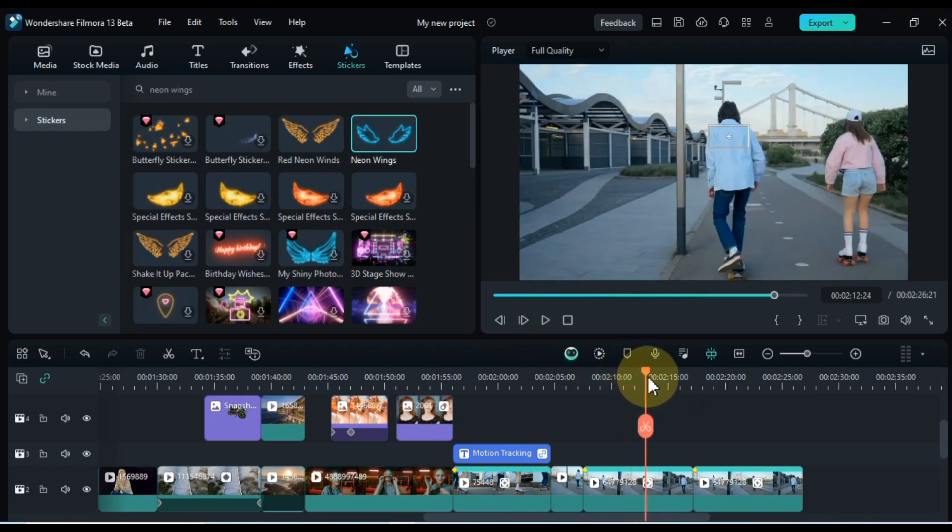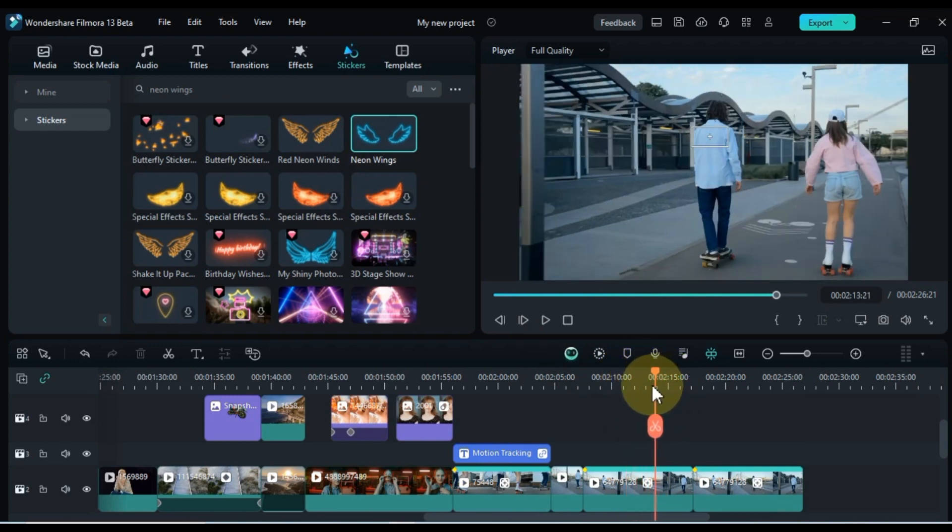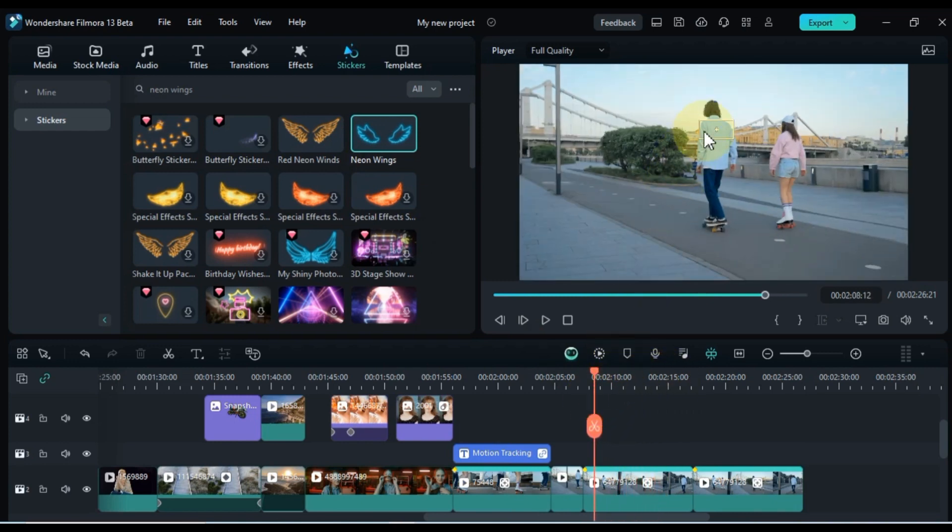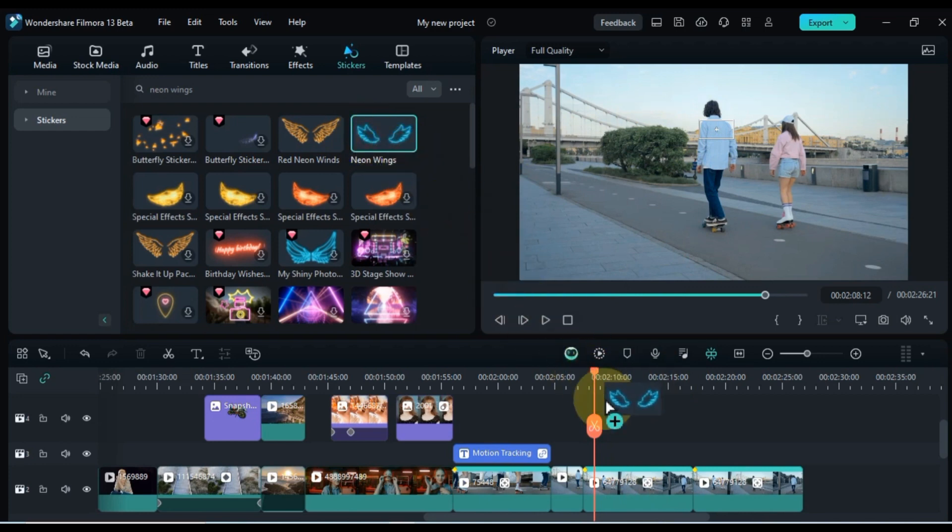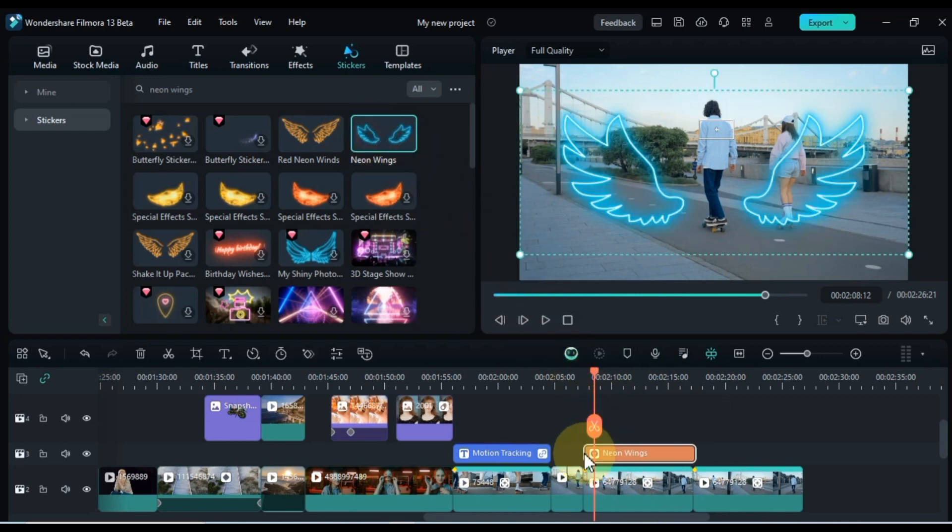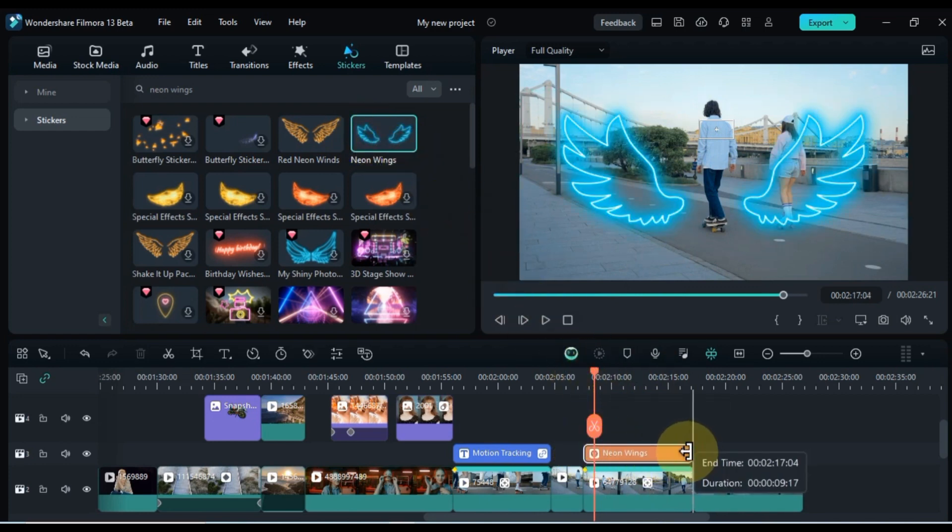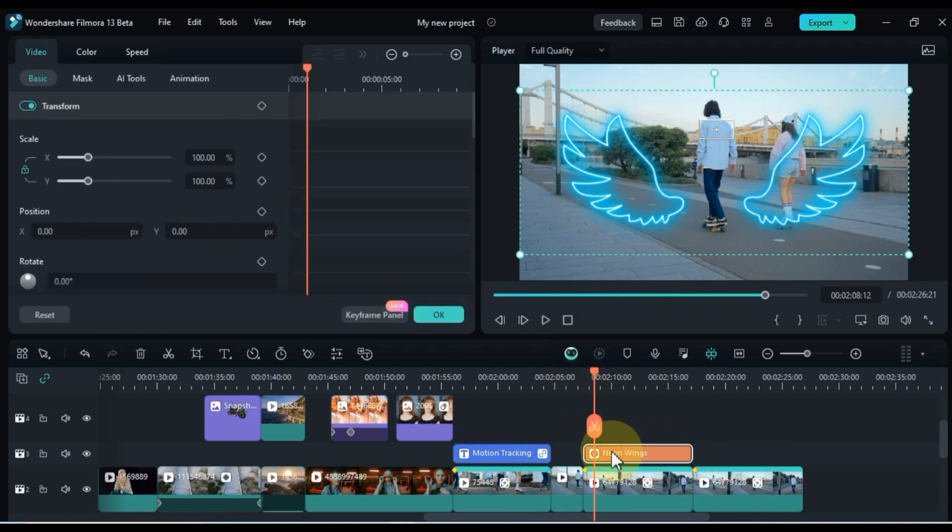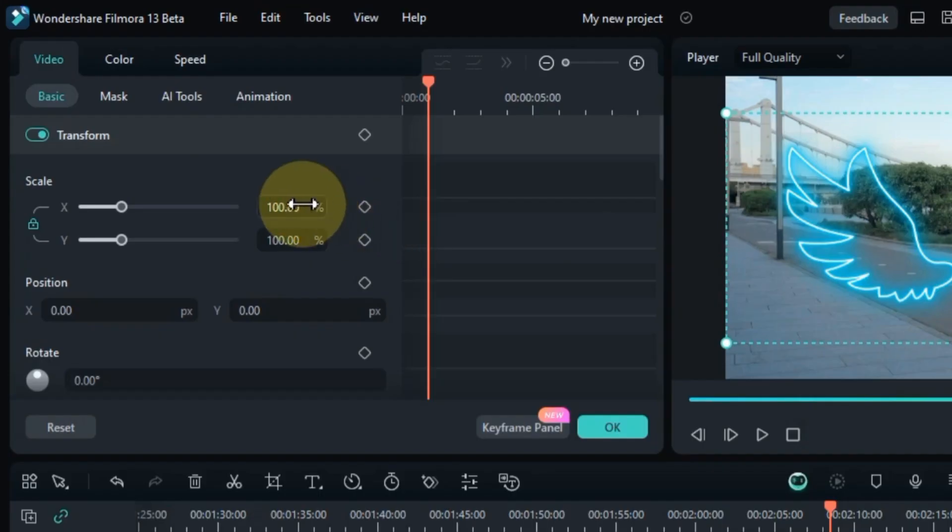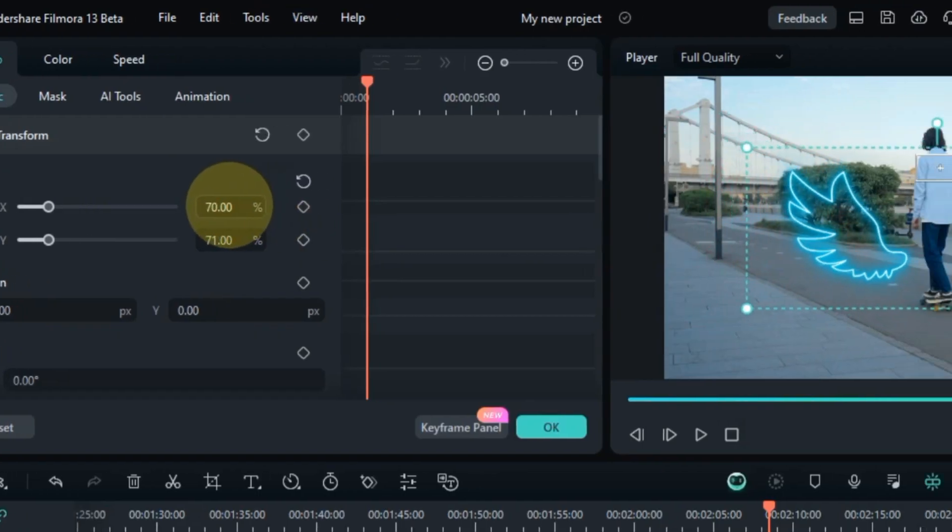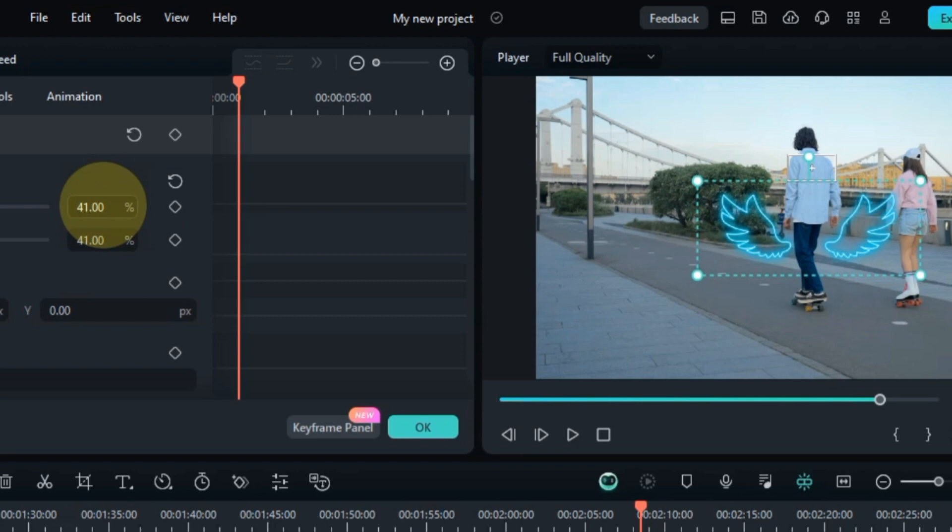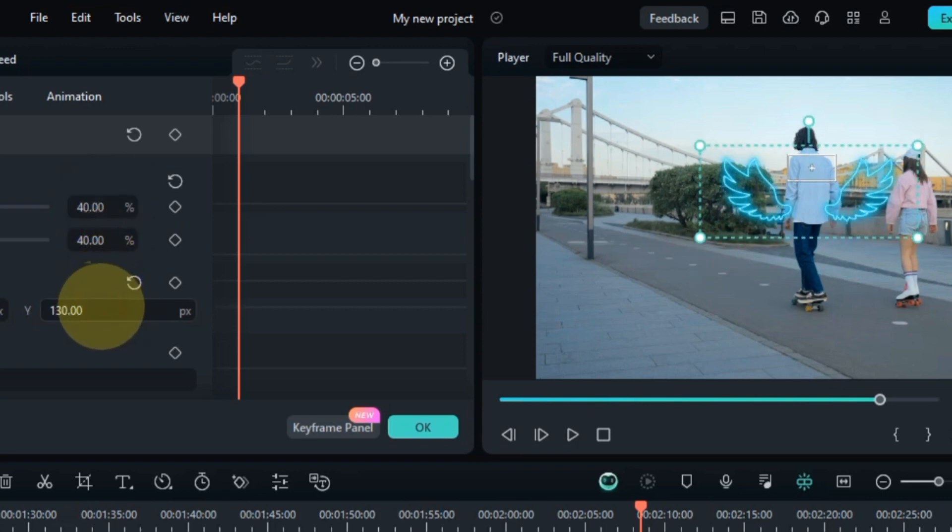Navigate the playhead to the first video clip where our motion tracking centers around the male. Drag and drop the blue sticker onto the timeline. Adjust the size and position of the neon wing by double-clicking on the sticker, heading to transform, and scaling it down. I've set it at roughly 40 scale and positioned it at the back area of the male, aligning with our motion tracking.